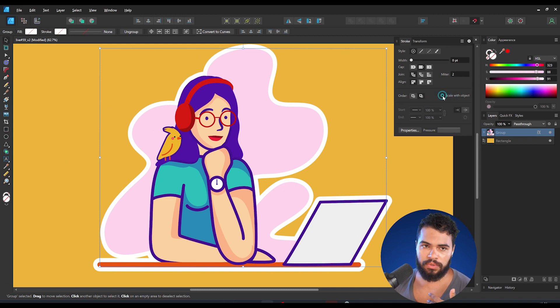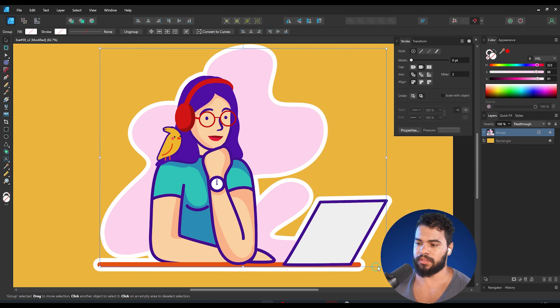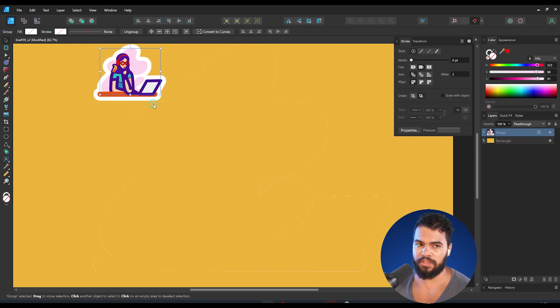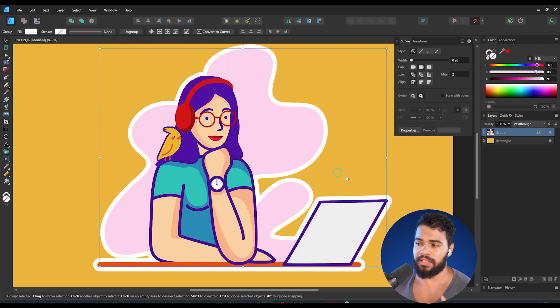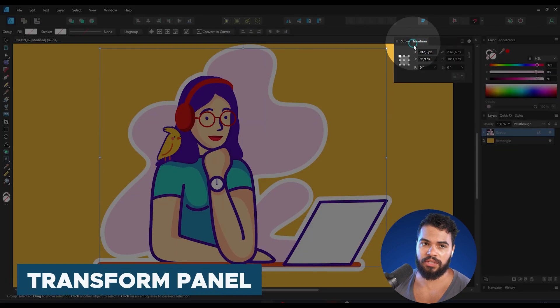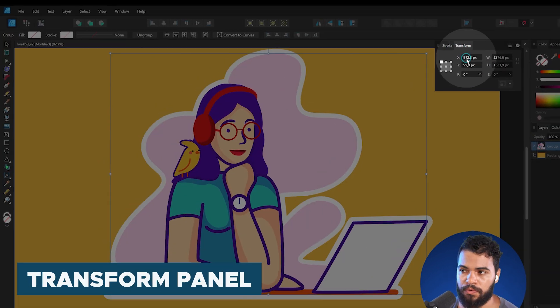Then we'll have that bad result again. Now what we have in Affinity is this Transform option in the Transform panel. If you cannot see it, you can enable it under Transform right here.